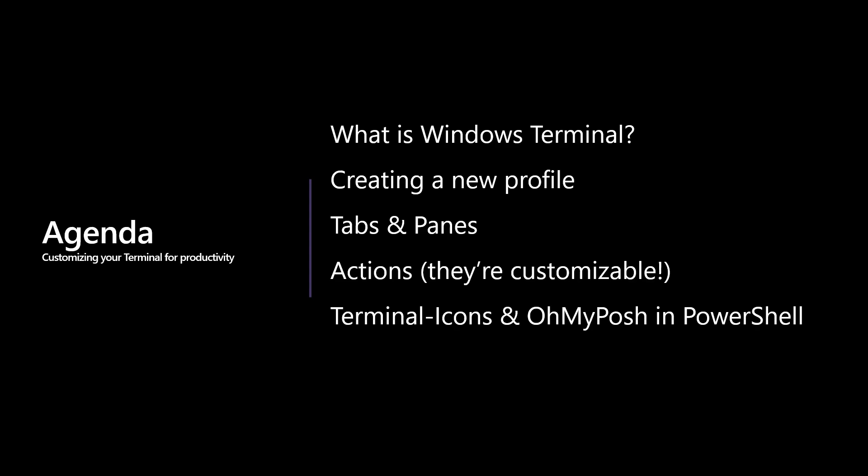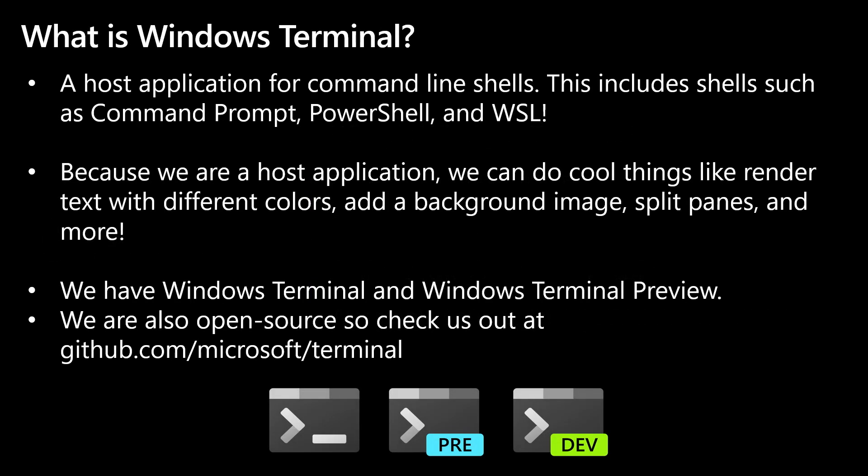So we have a jam-packed session today. The whole goal of today's session is for me to teach you folks how to customize your terminal for productivity. And to do this, I'll touch on a couple of points. The first is I'll make a high-level overview of what is Windows Terminal.